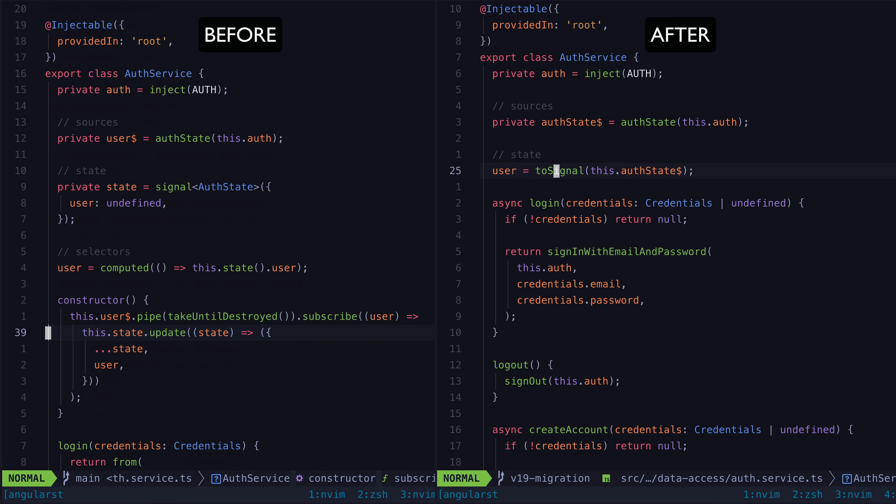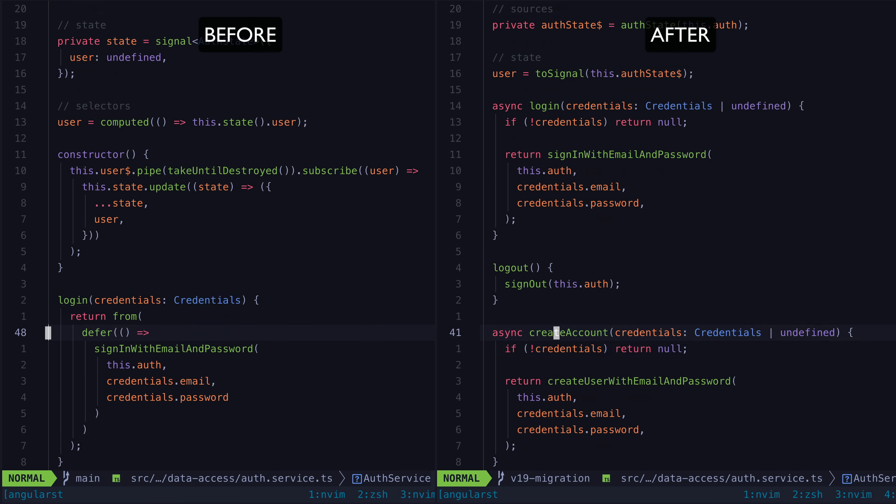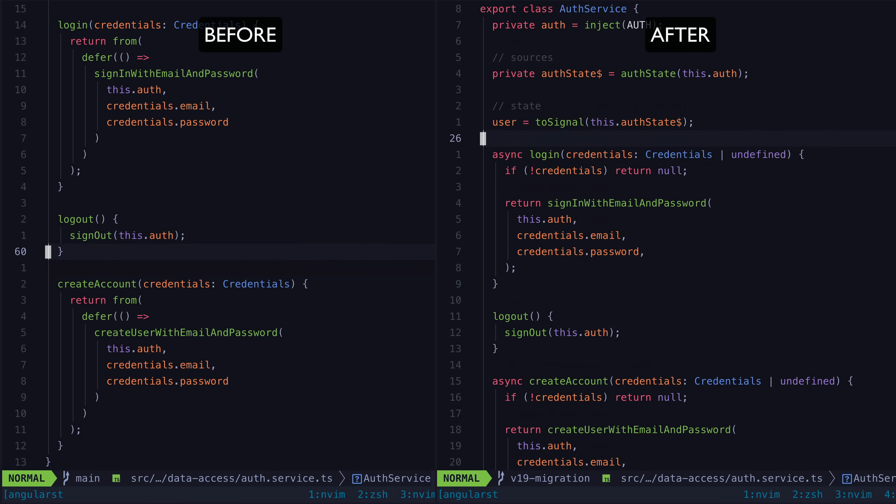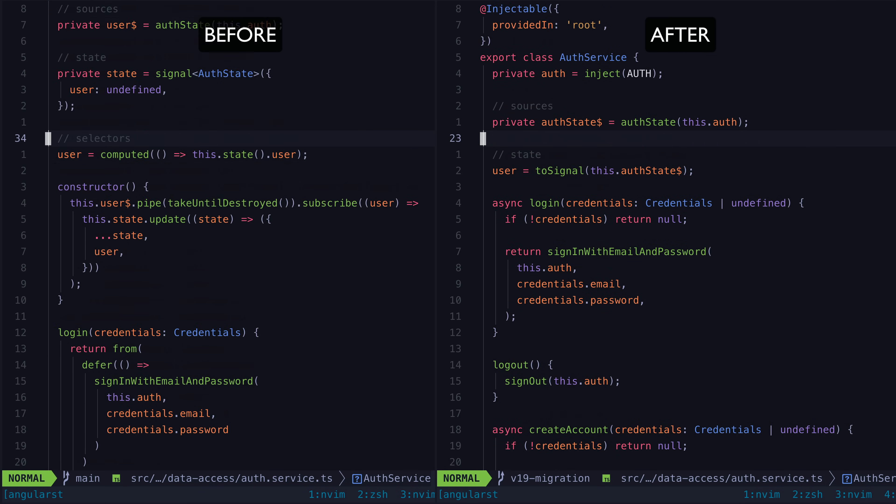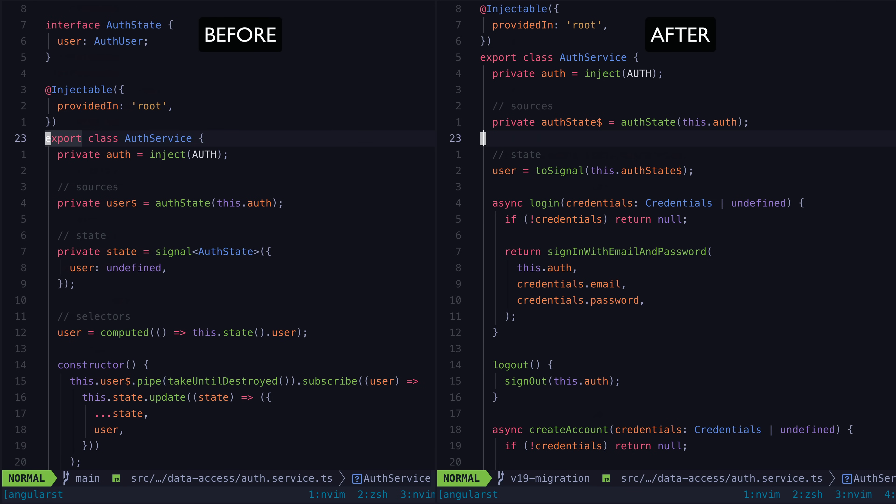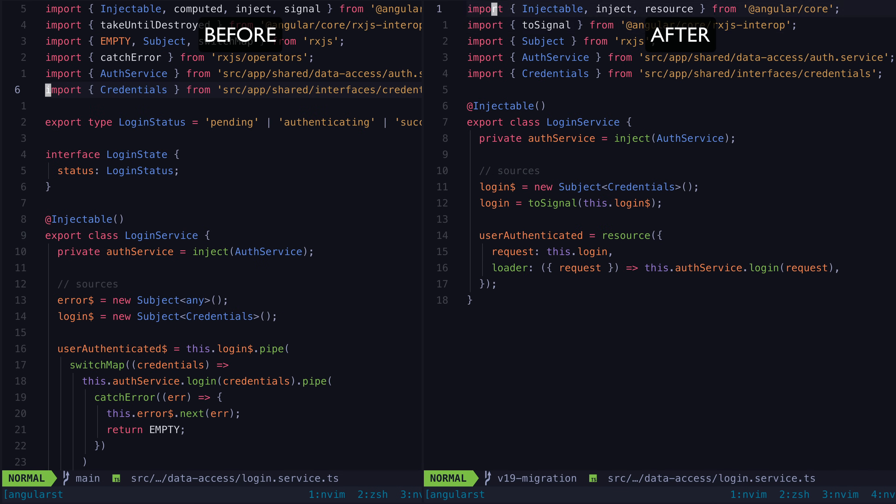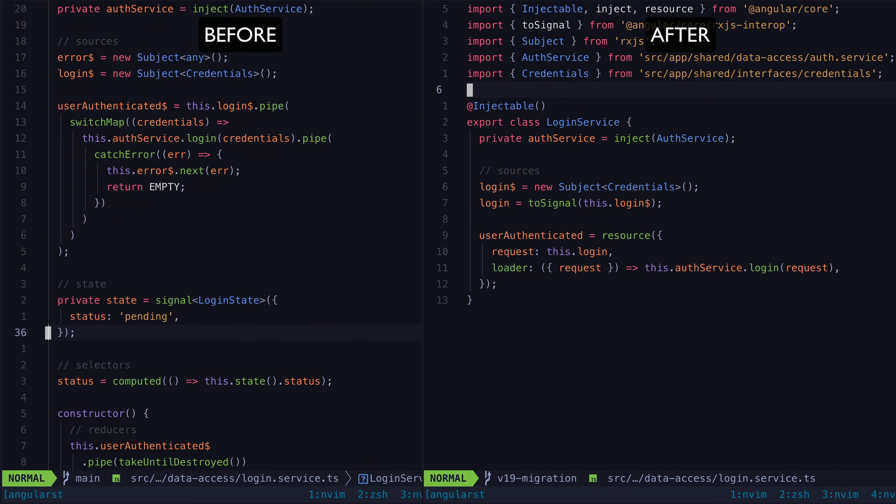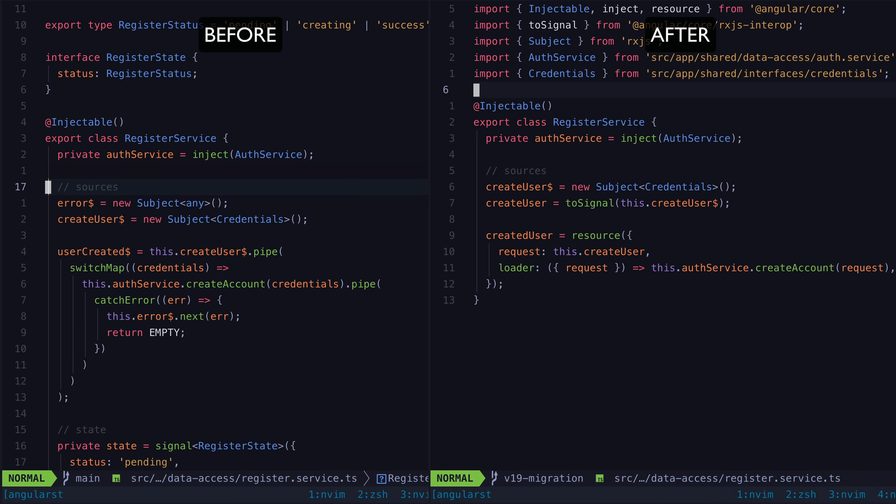But in simpler scenarios in this same app, we are still able to remove a ton of boilerplate by integrating the new APIs. Like in this auth service, and in this login service, and in this register service.